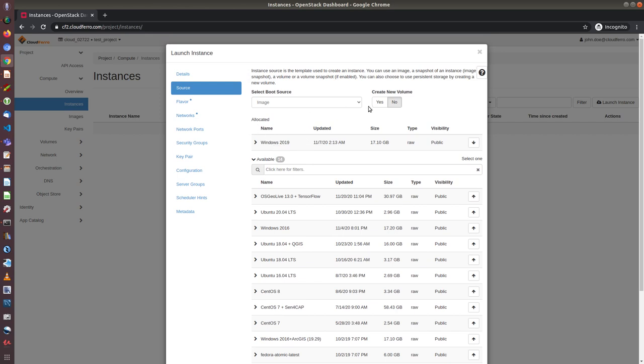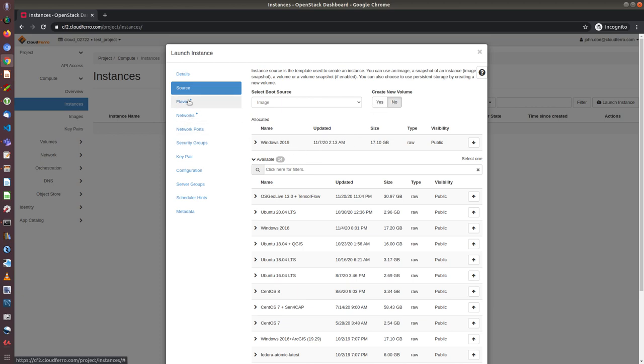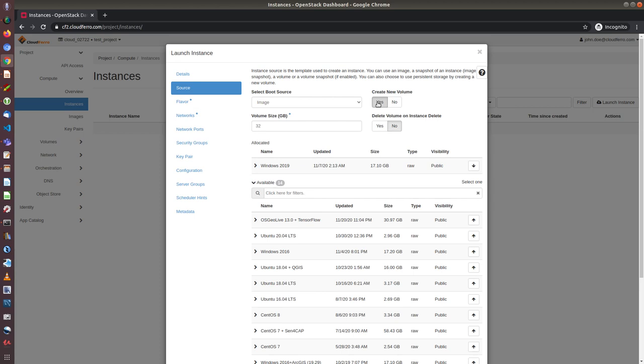And I can also choose whether to create new volume or not. By default, it is chosen the option no. If I want to have the disk that is bigger than the flavor which I will choose in a moment, I can choose yes and then choose the size of the system disk. In our case, I will choose no.